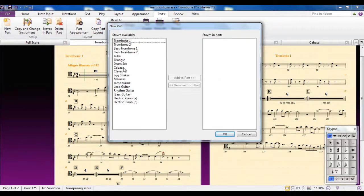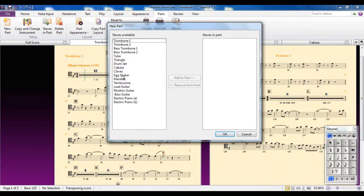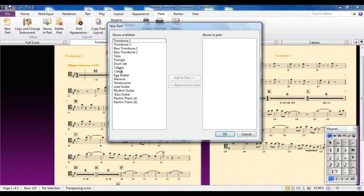Very often it's used for percussion players. So for example, you might have a single player who plays more than one instrument at different times in the score. Well, rather than having to worry about two separate pieces of music, it's better to put those parts onto the same score.